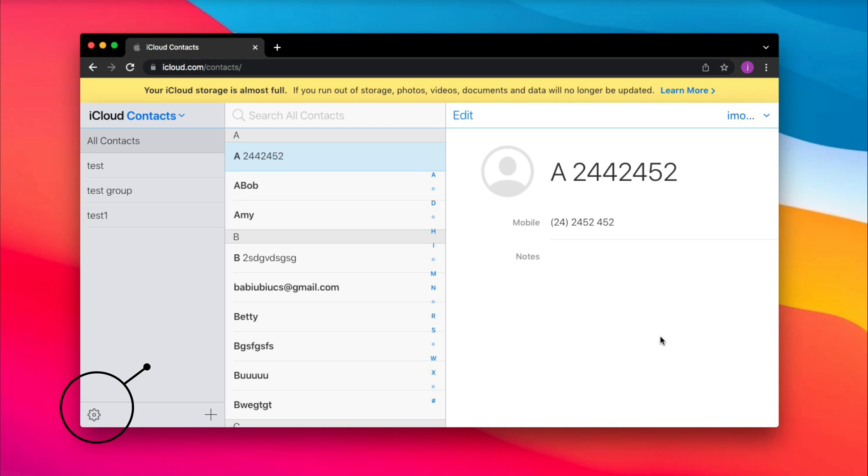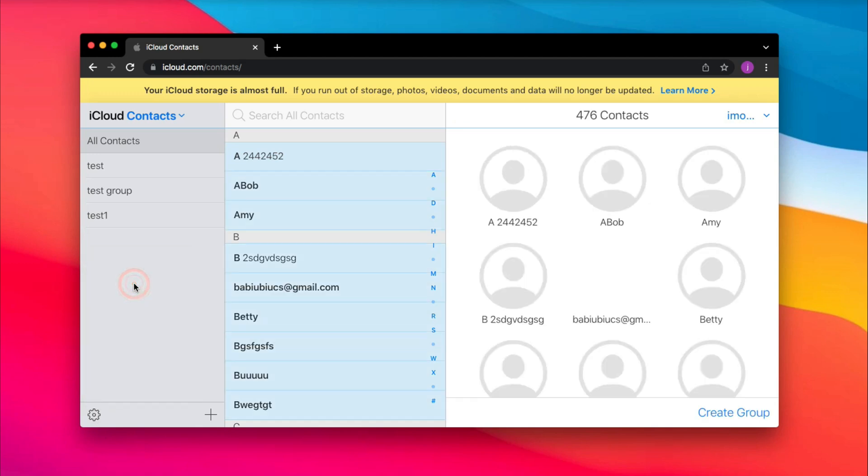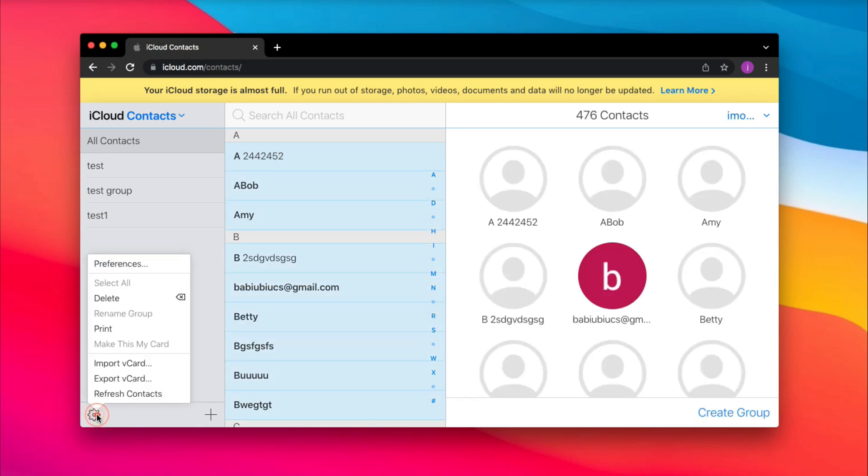Click settings icon at the bottom left to select all. Then, click to export them.